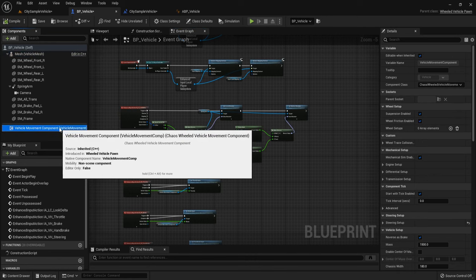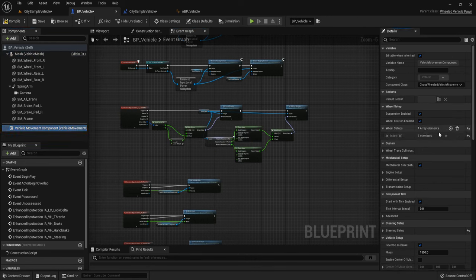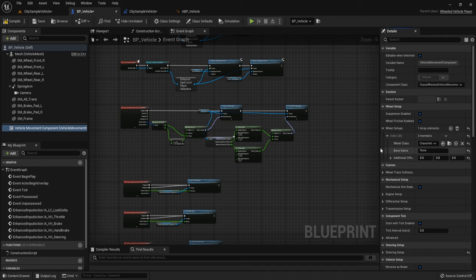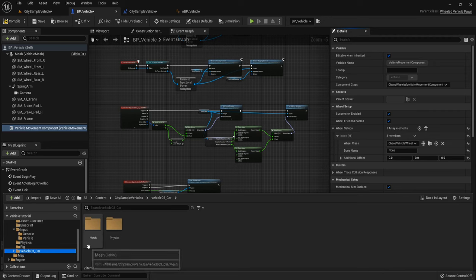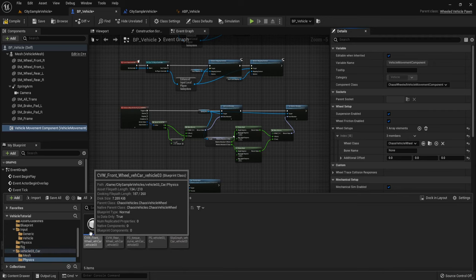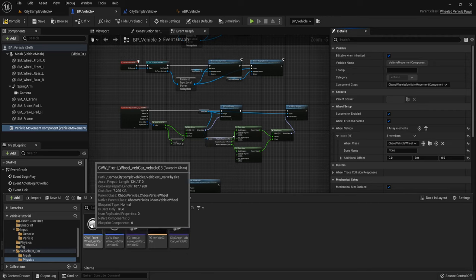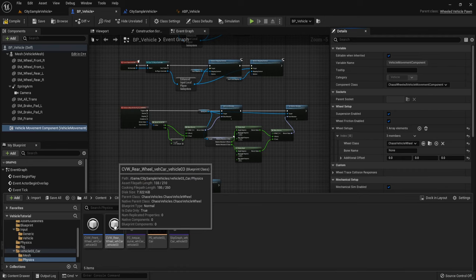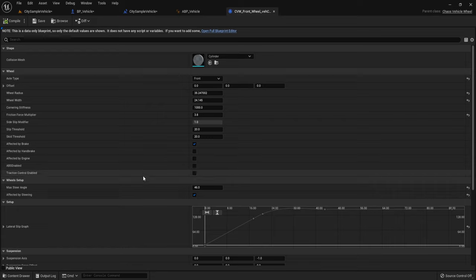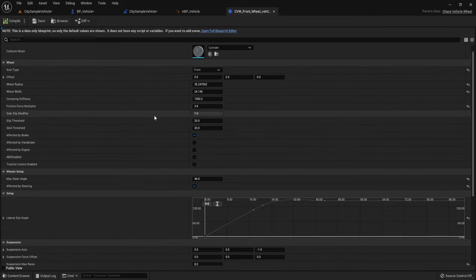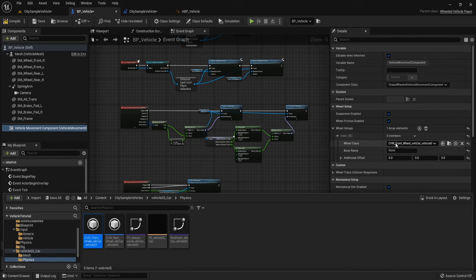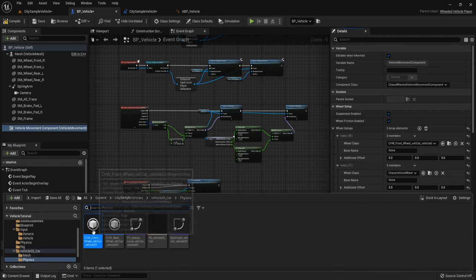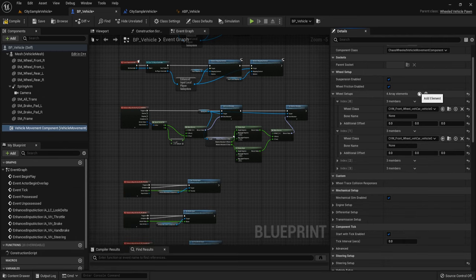Now let's set up our Vehicle Movement Component and the wheel setup. Add an array element and choose the wheel class. Go to Vehicle3 and the Physics folder — this is the wheel blueprint. This one is for the front and this one is for the rear. You can open it to see the physics of this wheel and adjust it. For the front wheel we use the Front wheel class — two front wheels and two rear wheels.